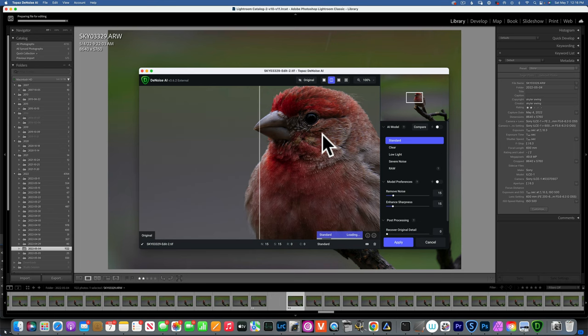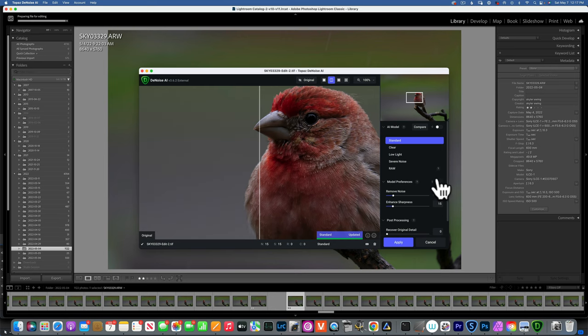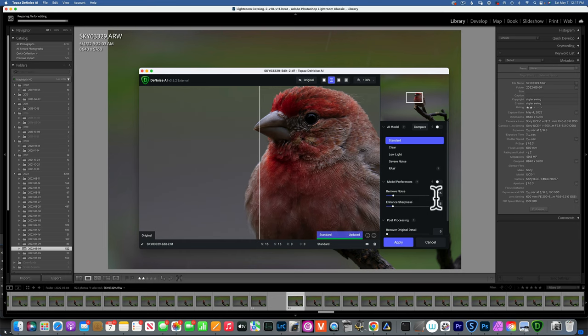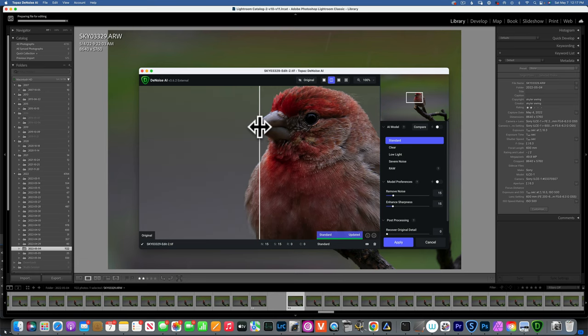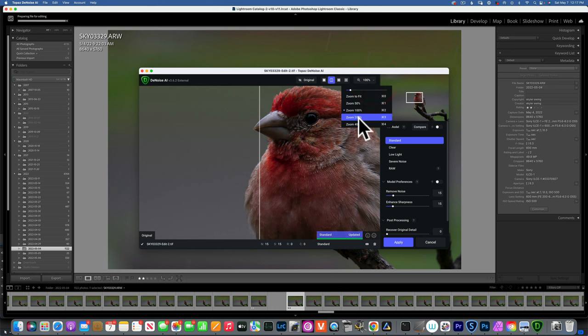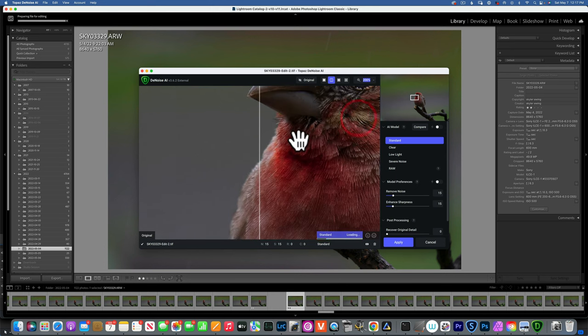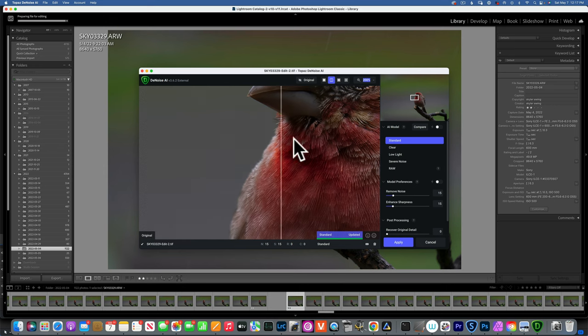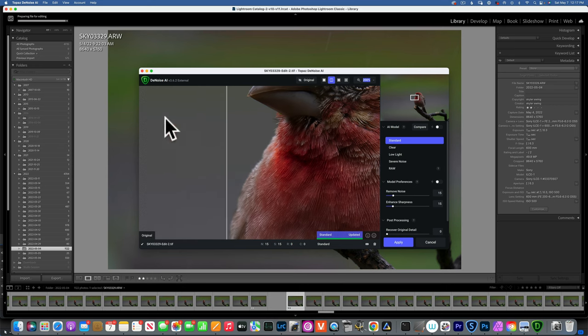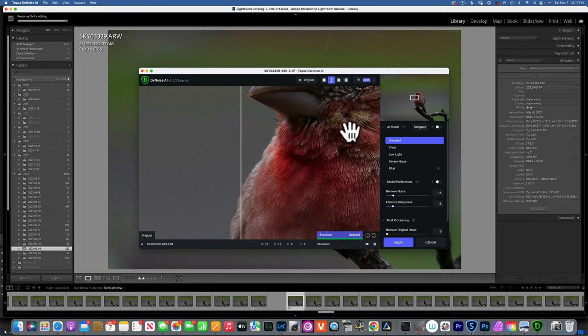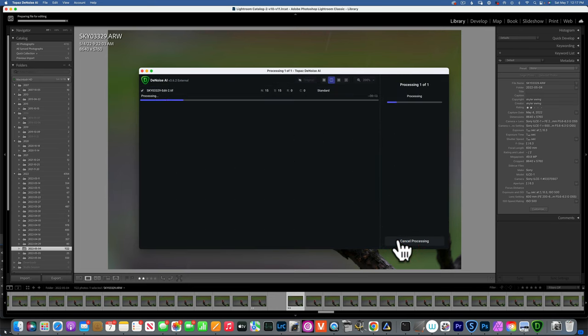I've been using Topaz DeNoise for years now and I don't use the auto mode. I just use standard pretty much all the time, and I found that putting Remove Noise and Sharpness at 15 for both of them works really well for about 99% of my images. If you look here, this is the before with the noise, and this is the after. We're not losing any kind of details from the bird.